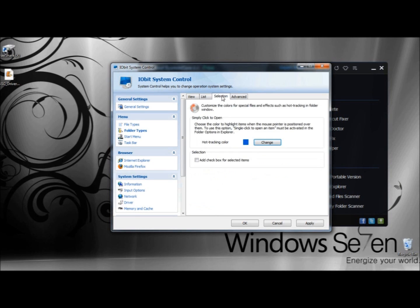Under Selection, you can customize the colors for special files and effects. Under Simply Click to Open, you can choose the color to highlight items when the mouse pointer is positioned over them. In order to use this option, Single Click to Open an Item must be activated in the folder options in Windows Explorer. Right now the hot tracking color is blue, but I could change that if I wanted to.